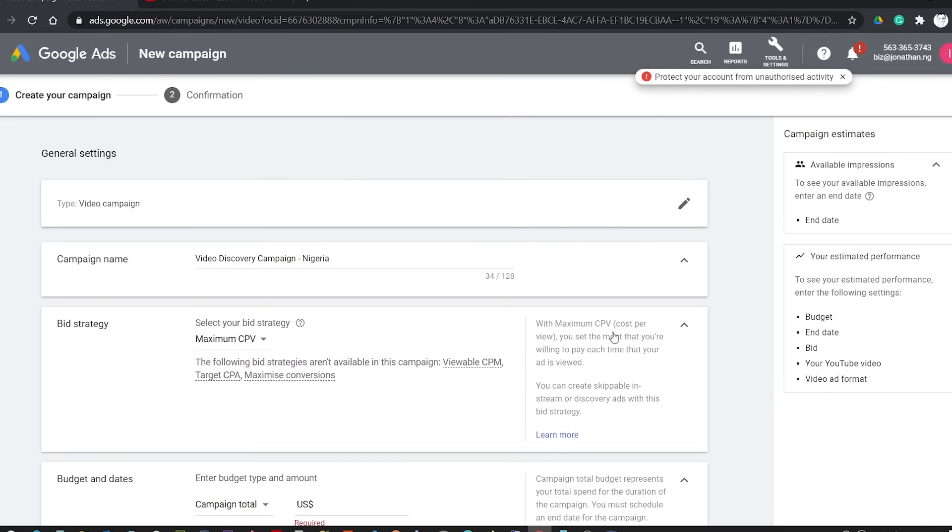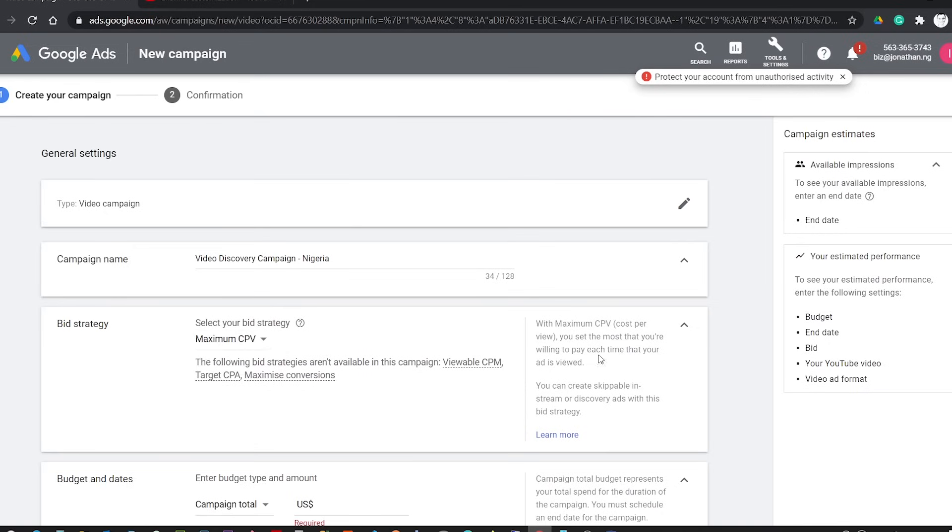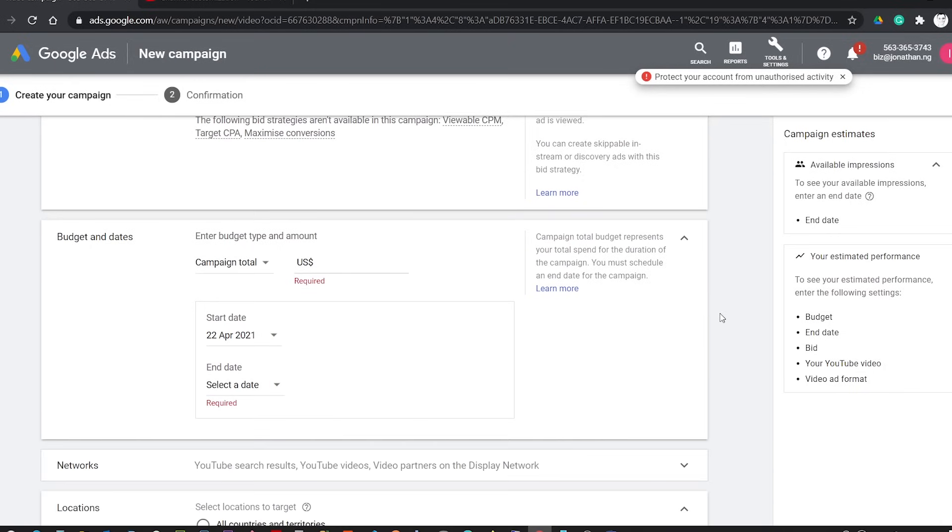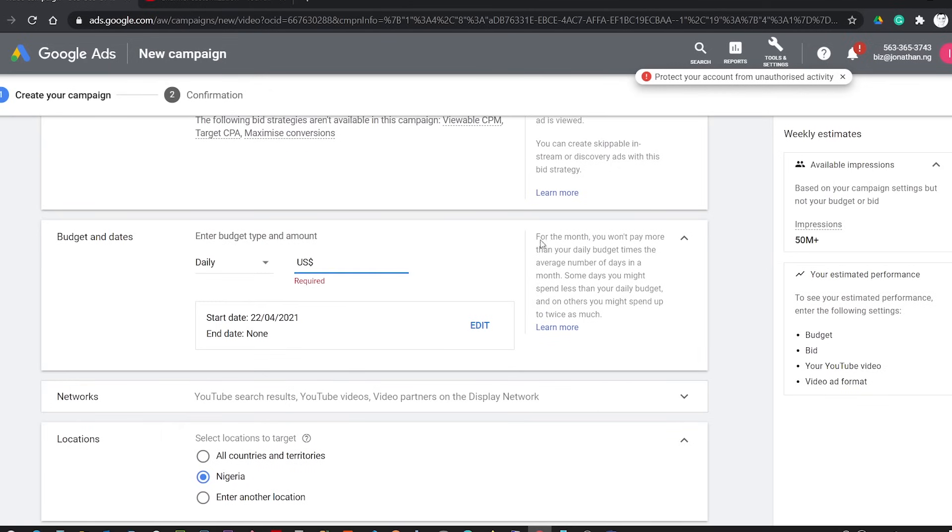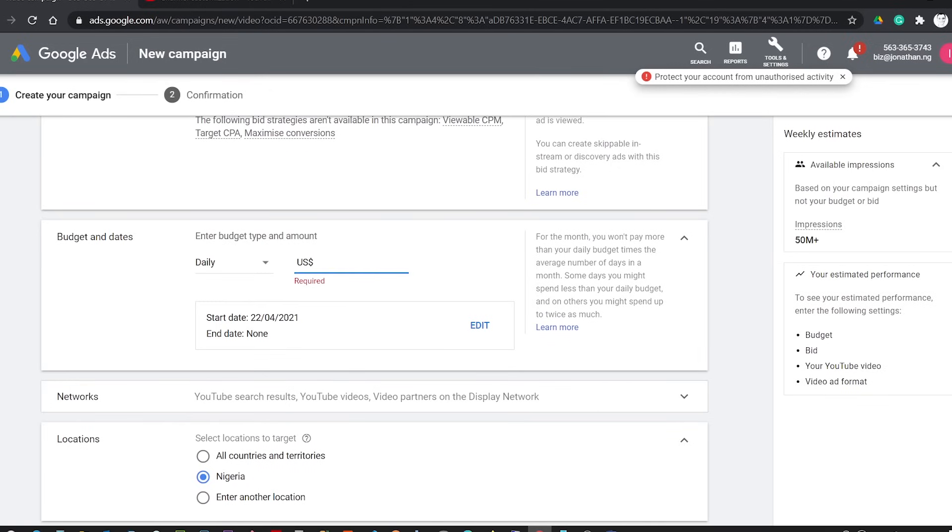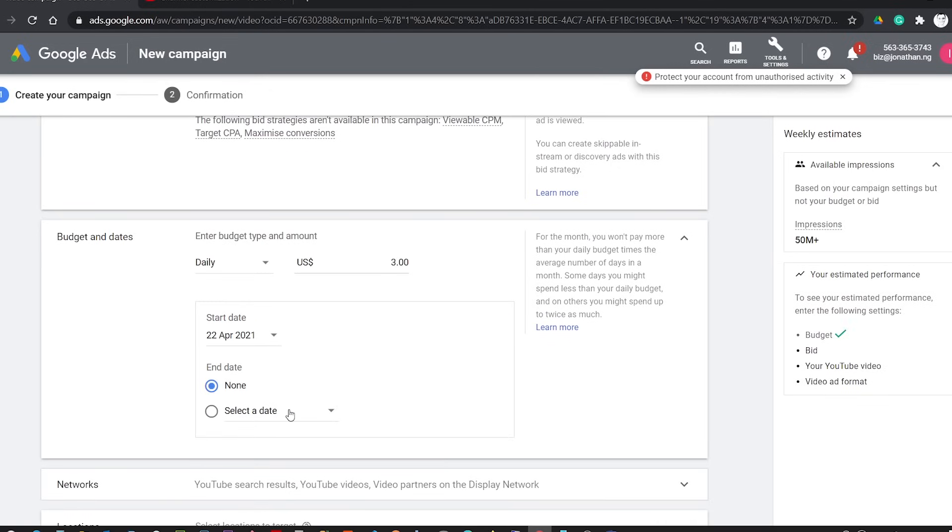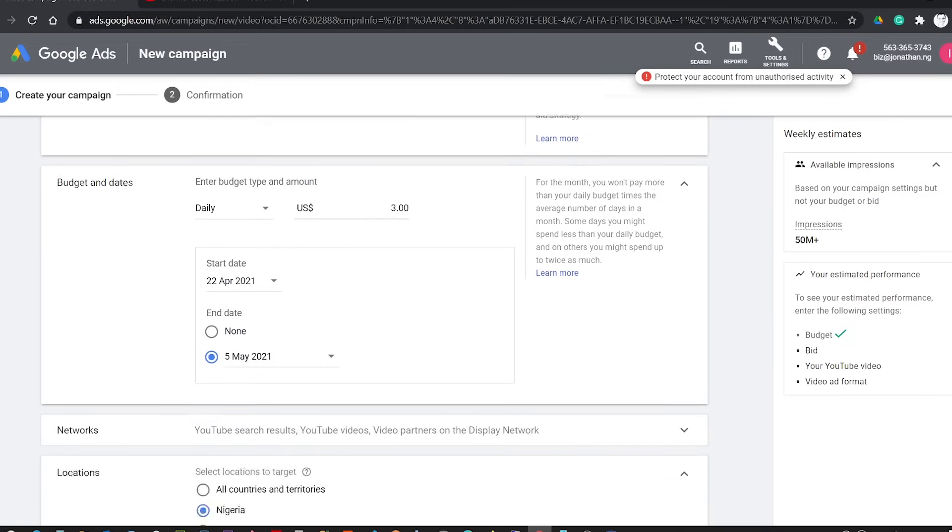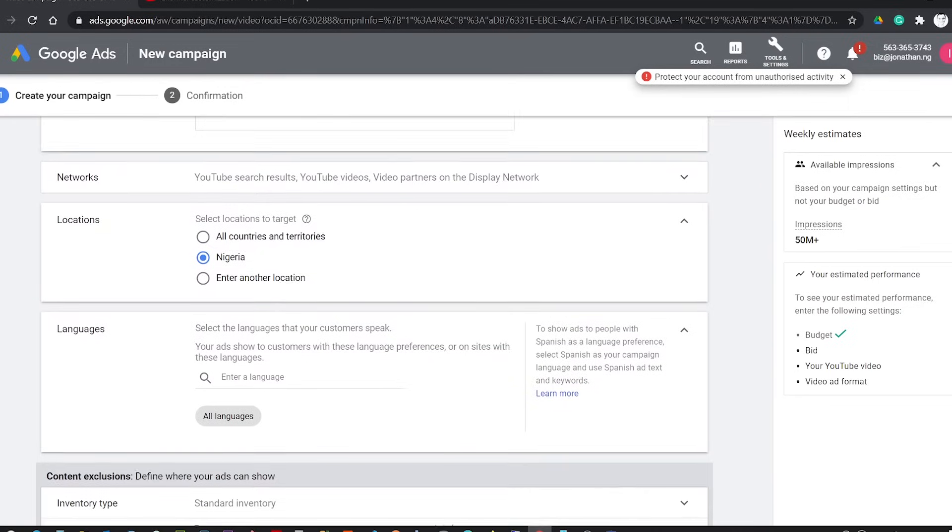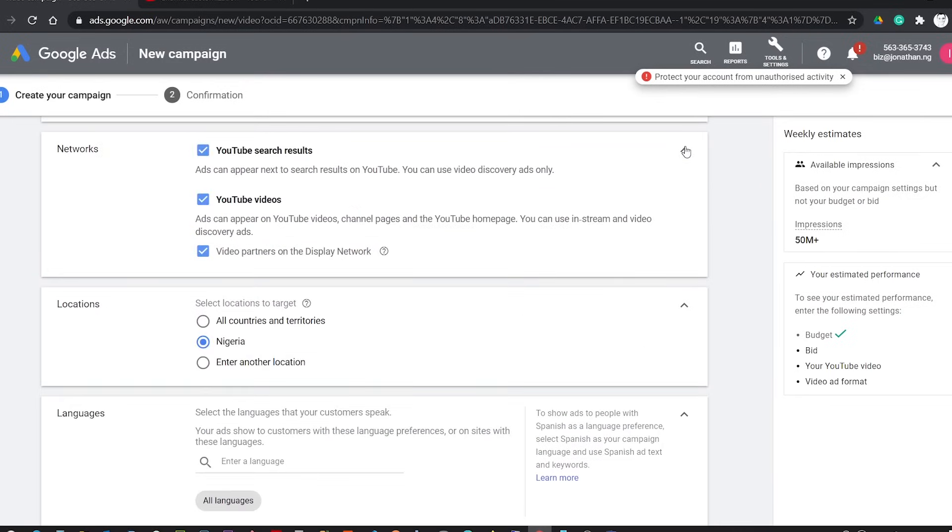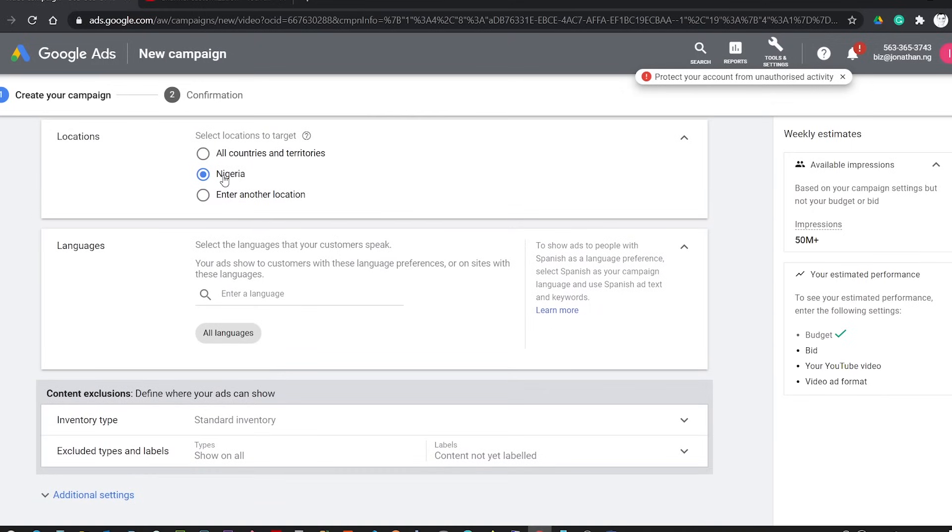The bidding strategy will be CPV, that is cost per view, which means that you only pay when users click and watch your promoted video. Then in the Budget and Date, I will enter a budget of three dollars which will run for two weeks from now. Under Network, choose only YouTube Videos so that the video that you will be promoting will be displayed only on YouTube and not outside YouTube. Under Location, I will target an audience in Nigeria, which is my main focus in this tutorial. You can choose the preferred location you want to target. You can drill it down from country down to county or local government areas.